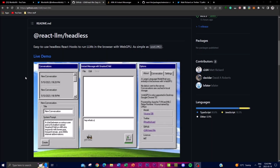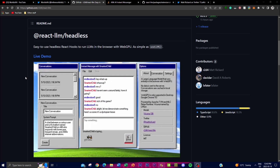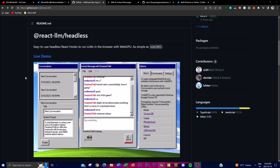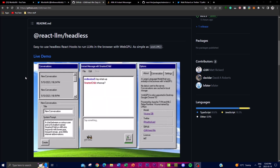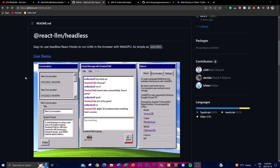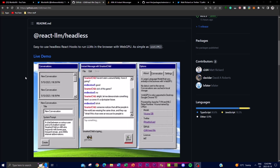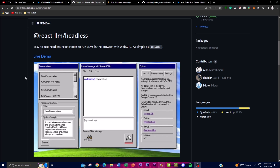Welcome back to another video at the World of AI. Today I'm showcasing a project called React LLM, which is designed to run large language models in the browser using WebGPU. It's an easy-to-use headless React hook project. The term headless here refers to the ability to use React hooks without a visible user interface, focusing on leveraging the power of LLMs to perform natural language processing tasks in the browser. This approach offers a flexible and controllable way for developers who want to incorporate LLMs in their web applications.